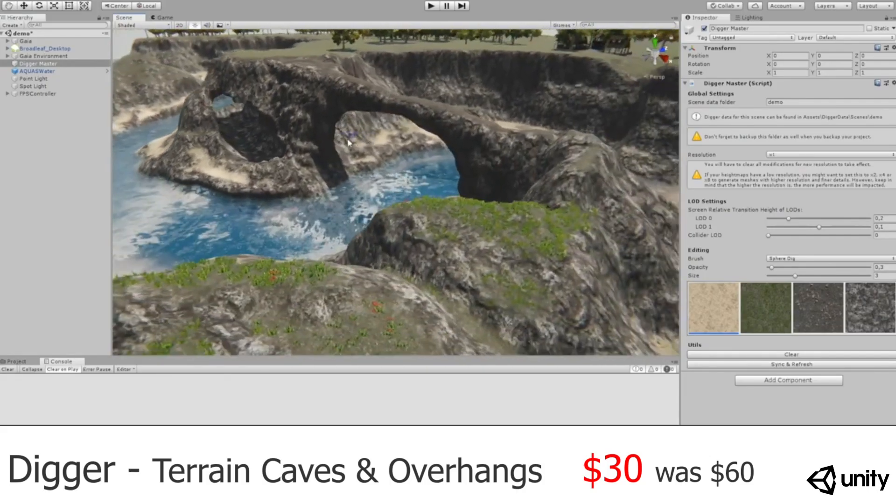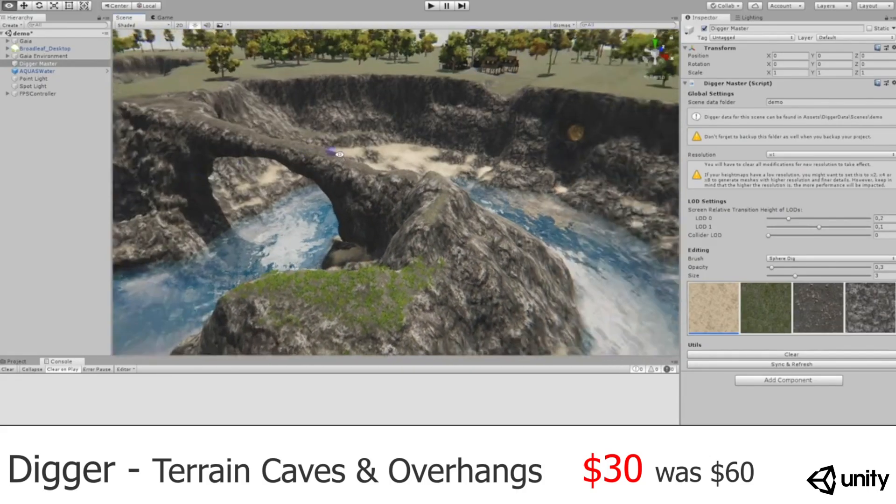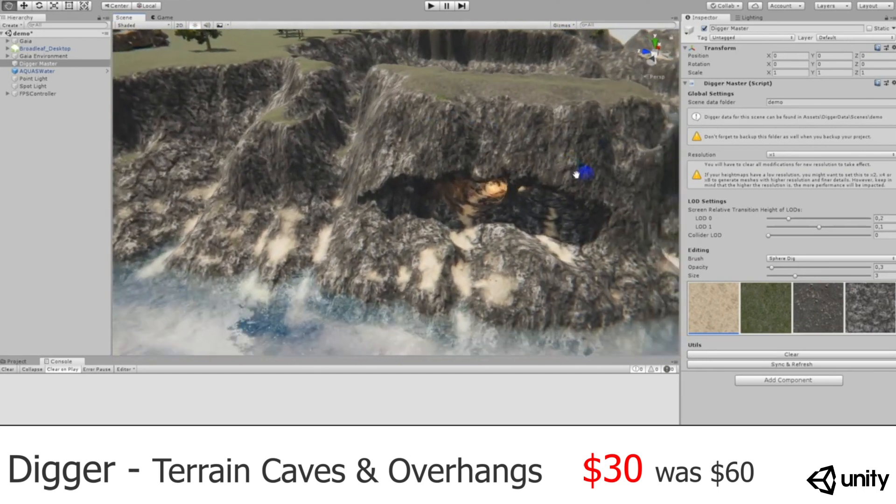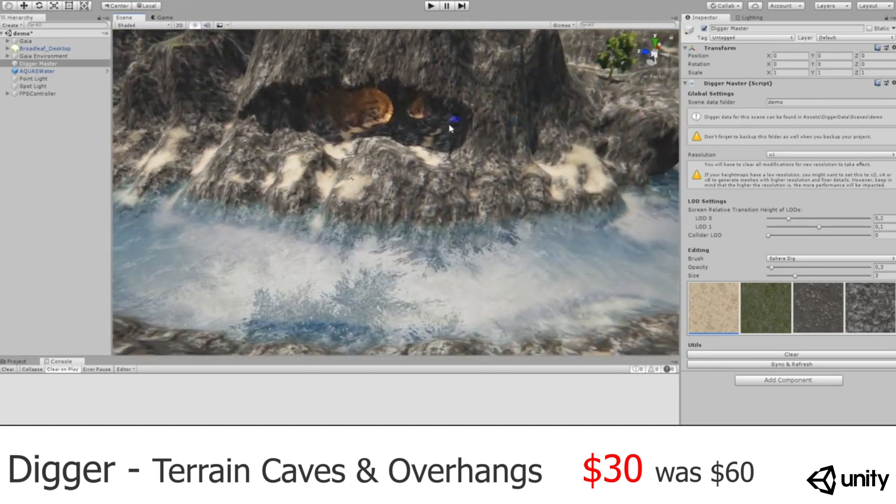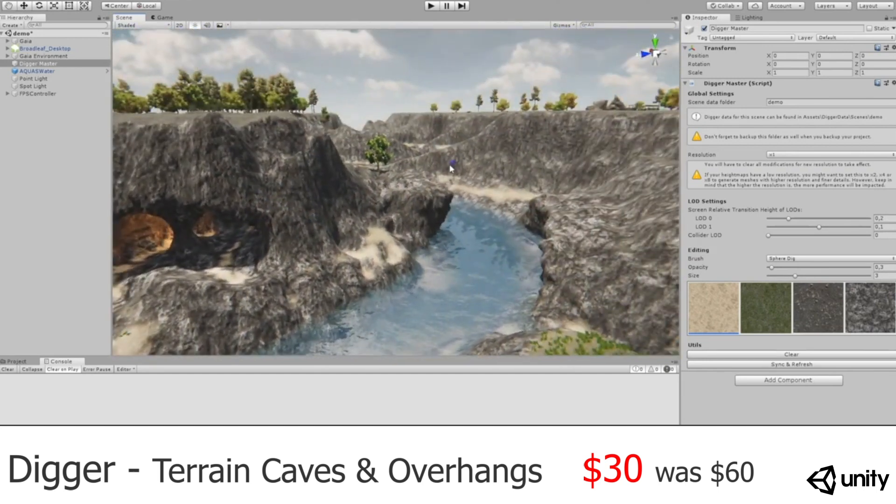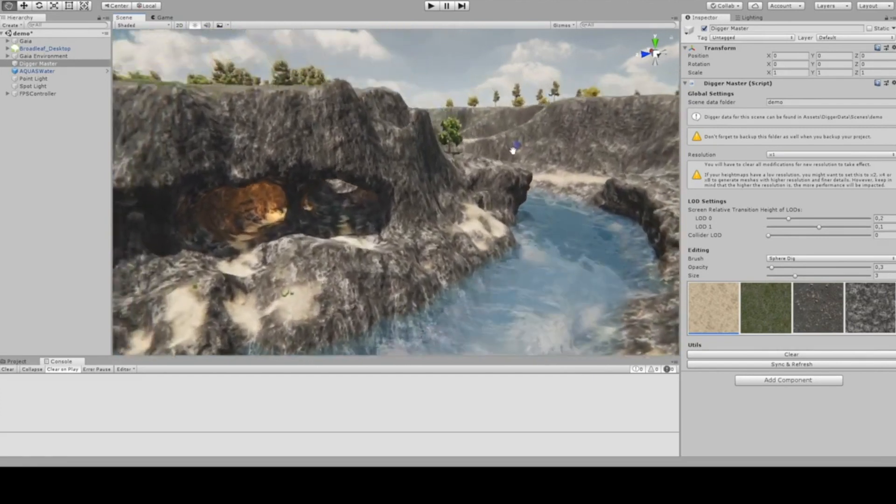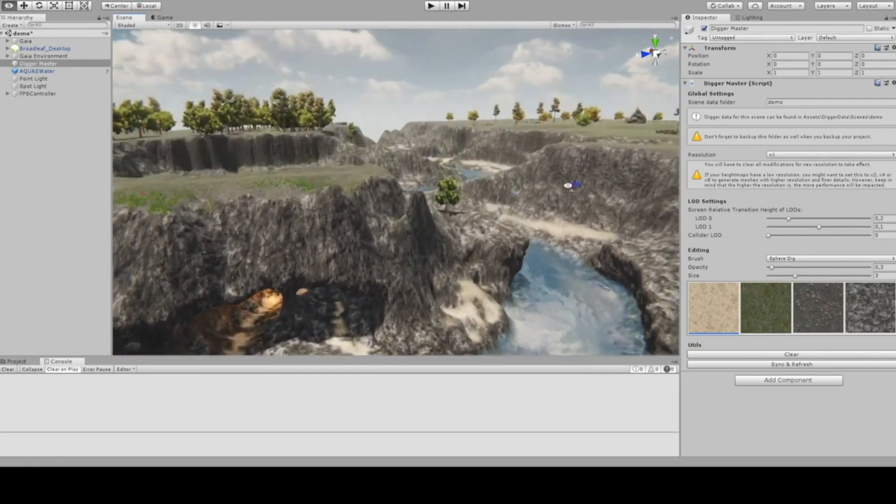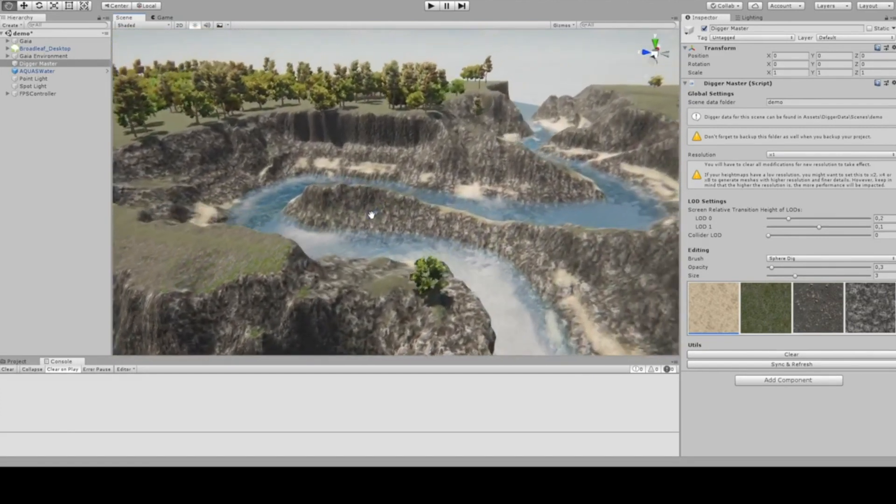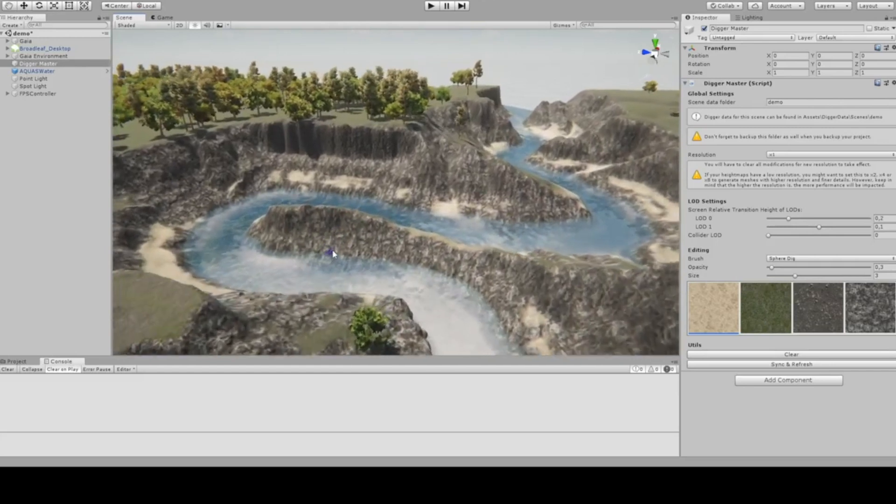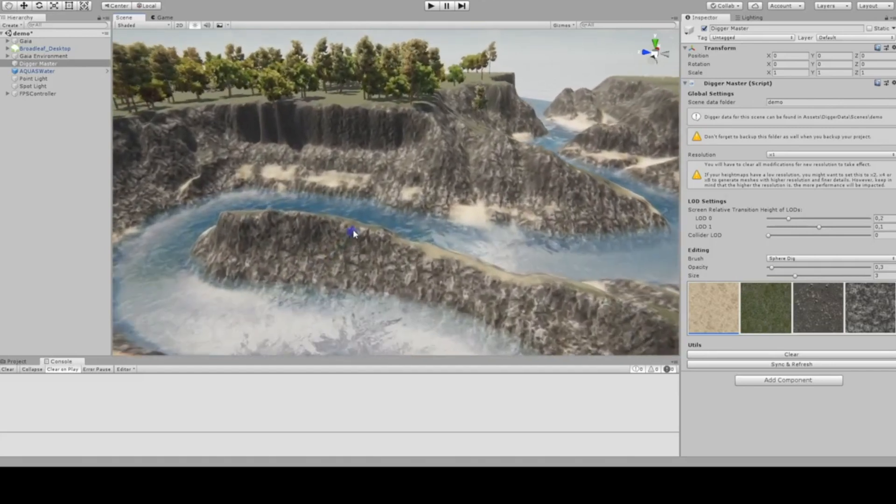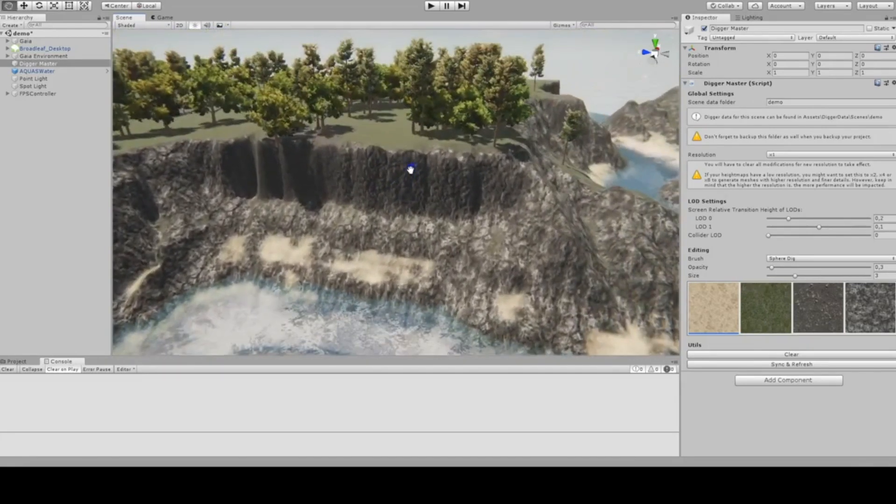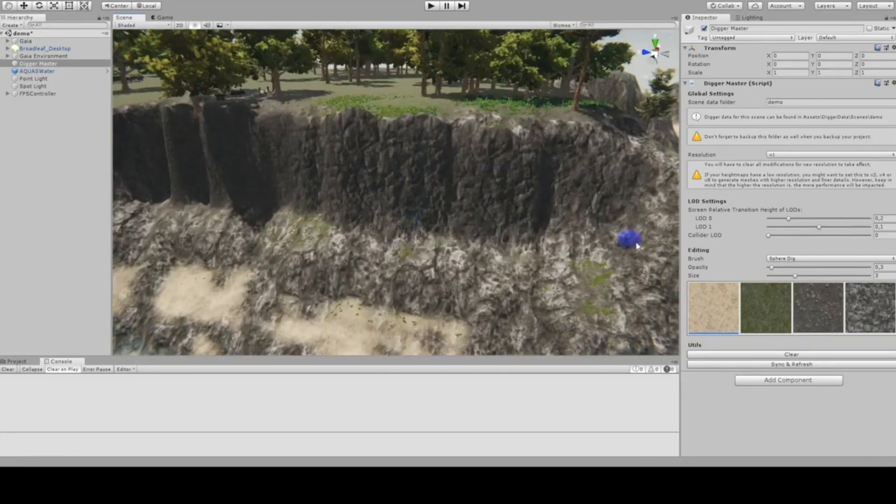Next up we have Digger Terrain Caves and Overhangs. At first glance, it is a pretty advanced terrain tool. However, it's incredibly easy to use, and most terrains wouldn't really be complete without some caves or systems like that at least.